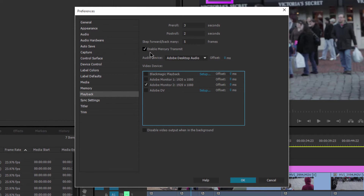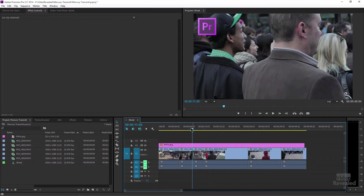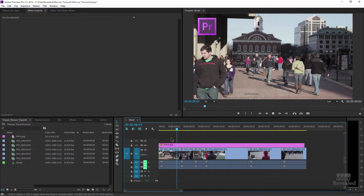Up here I've enabled Mercury Transmit directly, and you can see that's on. When I click OK it's now playing on the external display. When I hit the spacebar and play, I'm getting a full-screen preview. Normally this would be a secondary screen to the right, left, or above — anywhere you position that secondary display, it's going to work.